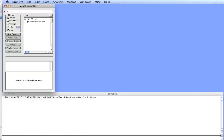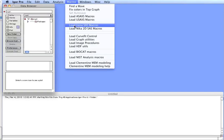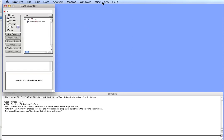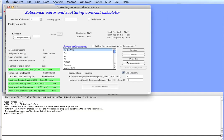This movie will show you how to use X-ray and Neutron Contrast Calculator in IRENA package. First, let's load in IgorPro the IRENA package. In Macros you find the command load IRENA SAS macros. Select and wait until the IgorPro compiles. This will add an SAS menu in IRENA package in IgorPro, and here we can select Scattering Contrast Calculator.